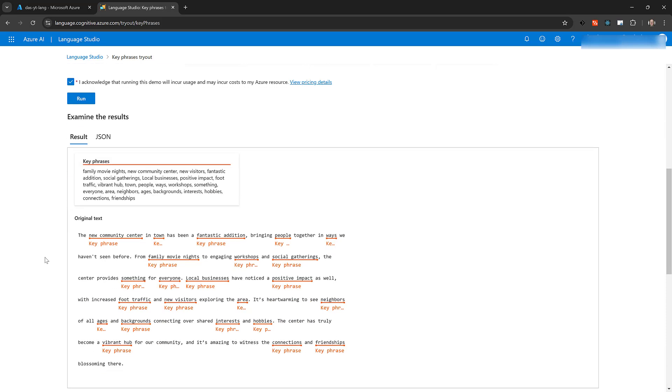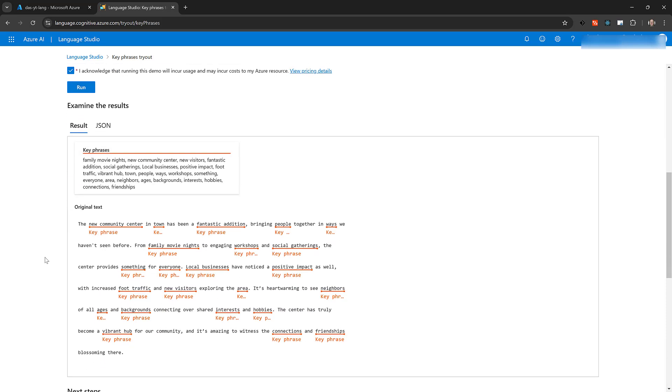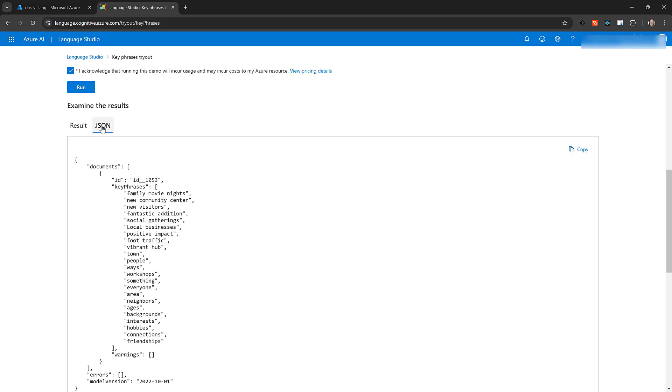Language Studio shows a graphical representation of the key phrases. Each one is underlined in orange. This is useful because you can see the phrases in context instead of listing them, which is all that the JSON provides you. And you can see that in the JSON tab.